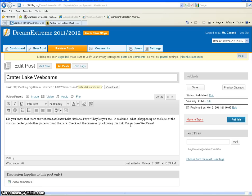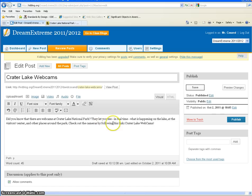Since our class is planning a field trip, it seems like a very appropriate thing for us to look at. So you can see my last sentence: check out the cameras by following this link, Crater Lake Webcams.